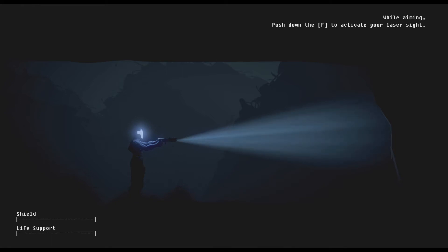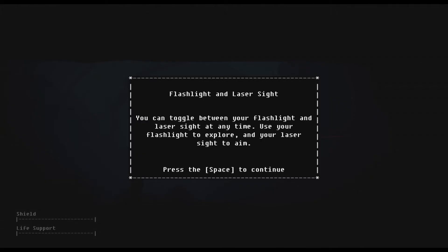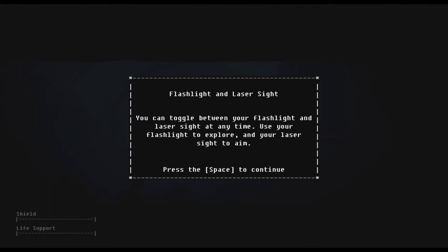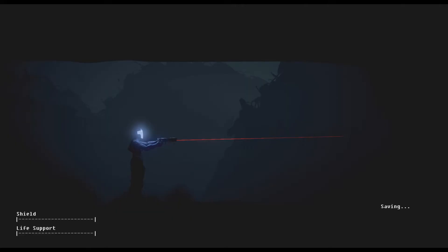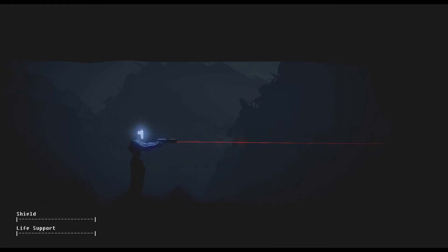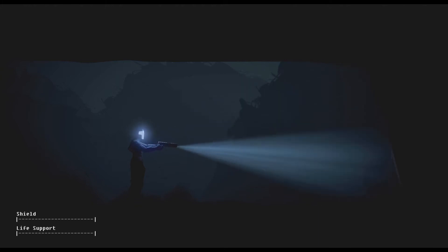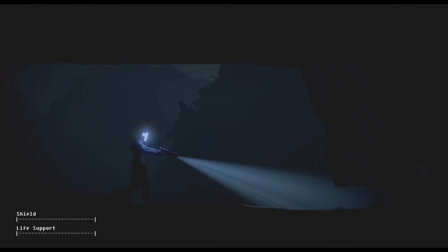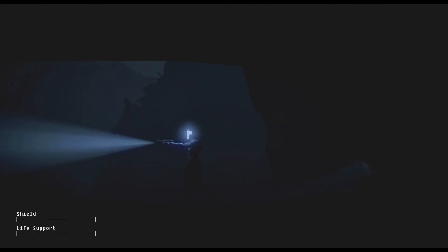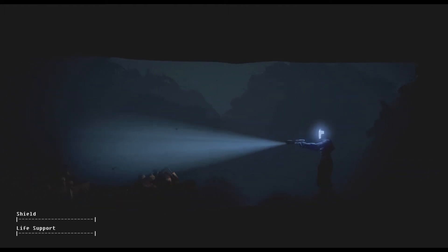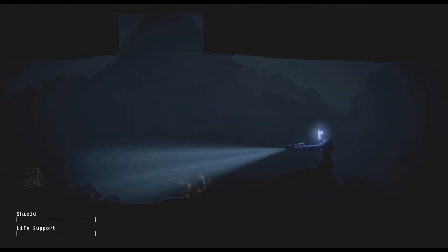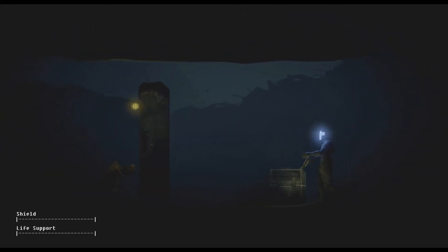While aiming, press down F to activate your laser sight. Toggle between your flashlight and your laser sight at any time. Use your flashlight to explore and your laser aim to sight. We are now combat ready. There's actually a pretty big charge time there. Now that I have finally gotten the comprehension part of this thing down, we can continue.